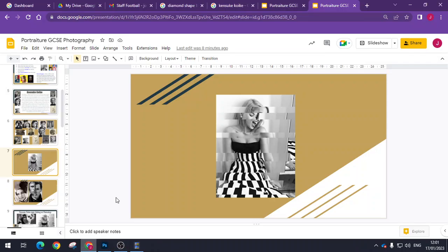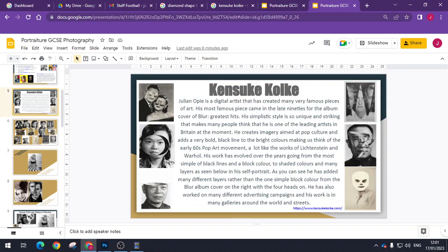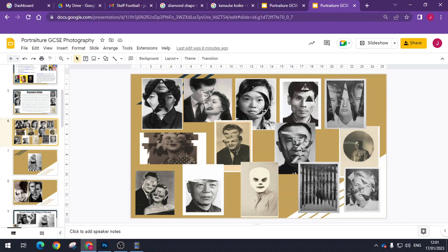Good morning everybody. What we're gonna do today is we're gonna learn how to create artwork in the style of Kensuke Koiki, a famous Japanese photographer and artist. You can see here that he takes some images and just flips them, cuts shapes out and inverts them, and some he makes little mathematical problems out of shapes and then sticks them all together.